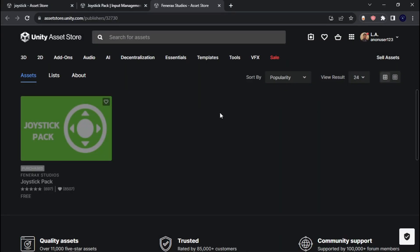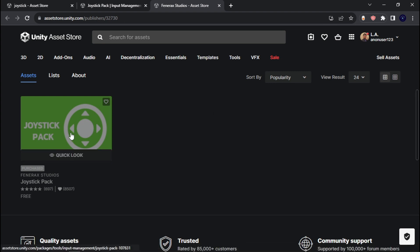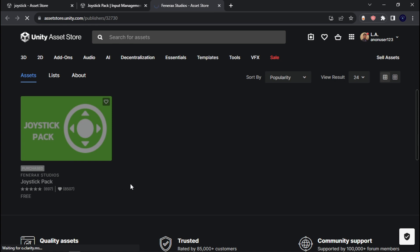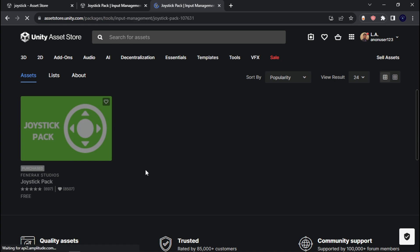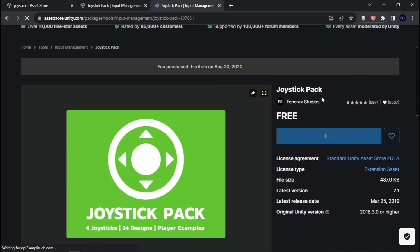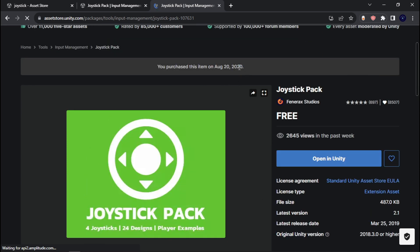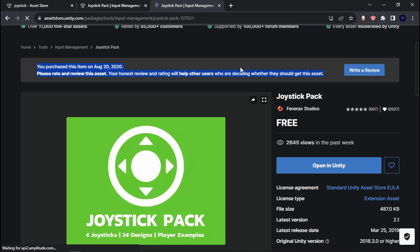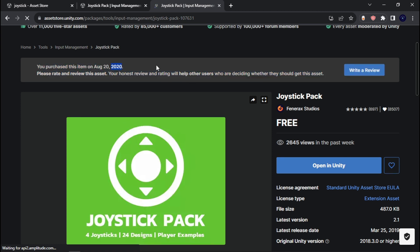While you have your Unity project loading up, I want you to go to the Unity Asset Store and grab Fenrex Studios' Joystick Pack. I'll link this in the description. I purchased this like three years ago, but don't worry about it. It's a great asset — use it, because you'll see why I say it's a great asset.